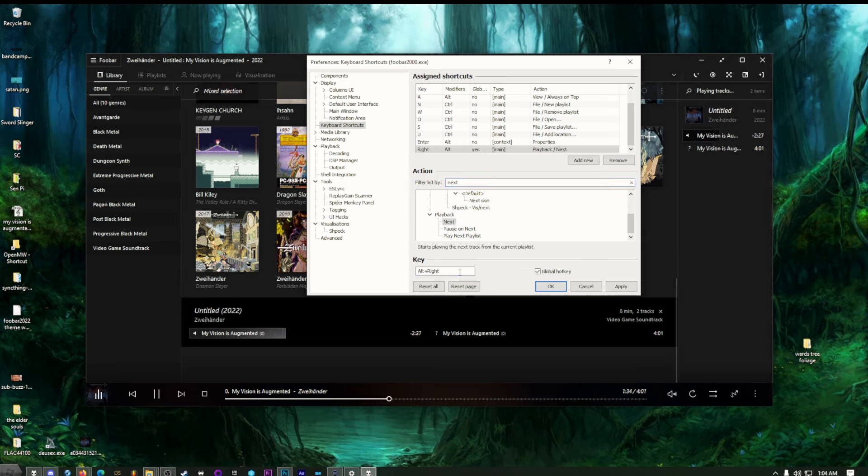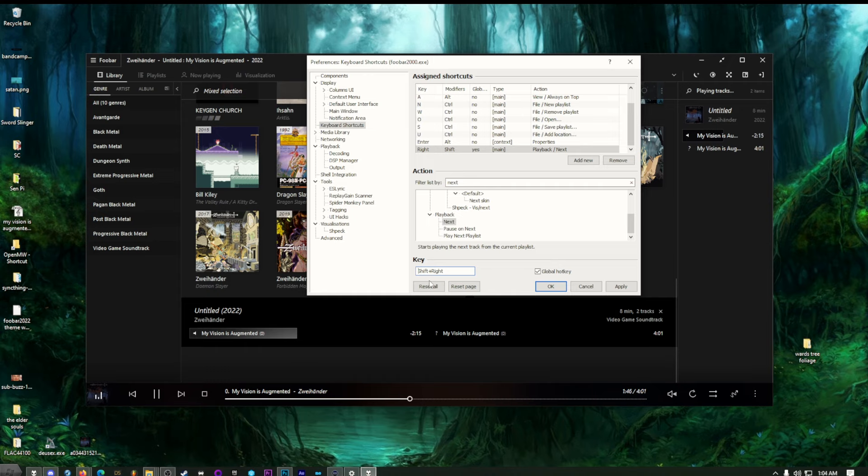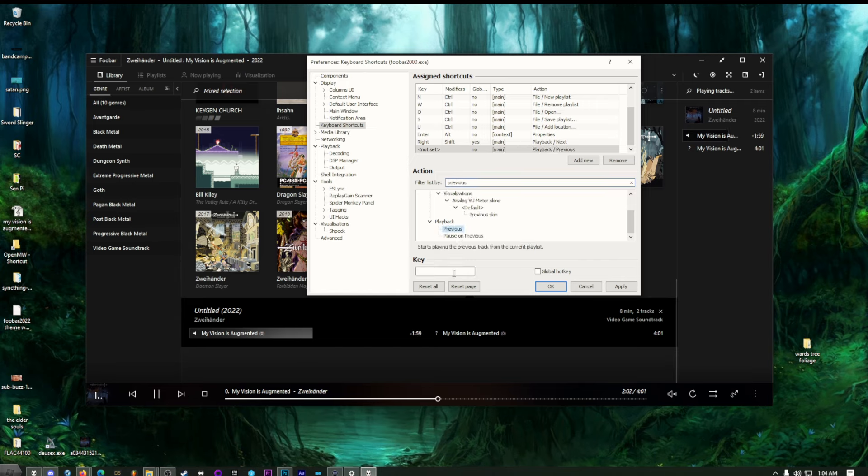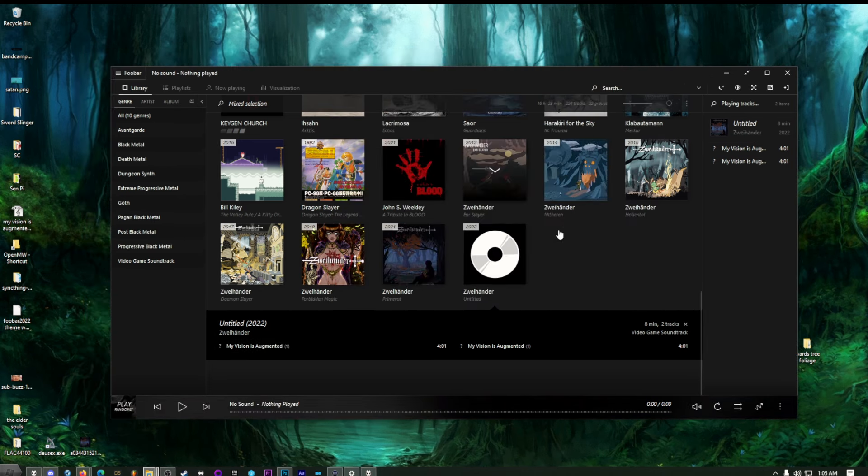Let's do shift right. So anytime I press shift right, it'll go to the next track. And this will work globally. Hit apply. If you want to do any more, have to add new first and then look for the next thing. Let's do previous. Previous playback, previous. And I'm going to do shift and back, shift and left I mean. Make that a global hotkey.